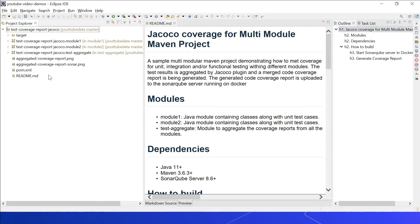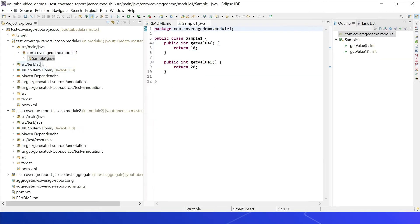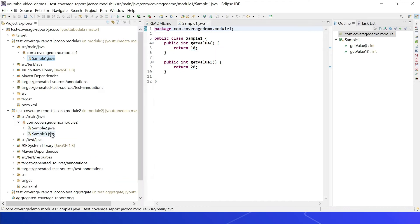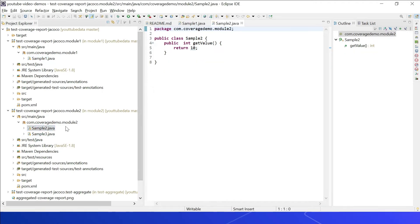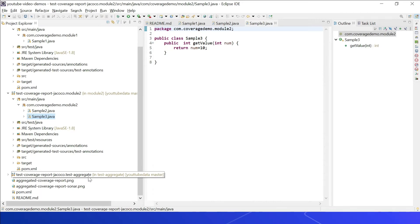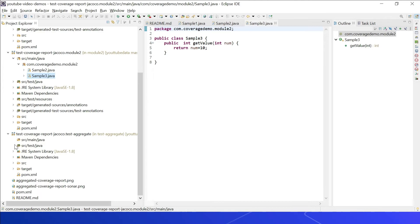Let us see how to enable automated tests for a Java project with Maven. This is a multi-module Maven project based on Java. Module 1 and Module 2 contain Java classes and unit, integration, and functional test classes. In Module 1 there is a class SampleOne.java with two methods: getValue and getValueOne. In Module 2 there are two classes: Sample2.java and Sample3.java, each with a getValue method. There is another module called test-aggregate which has no Java or test classes — only a pom.xml.